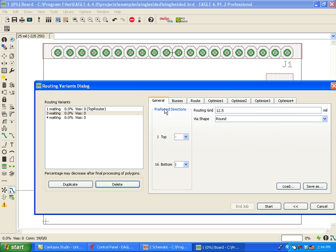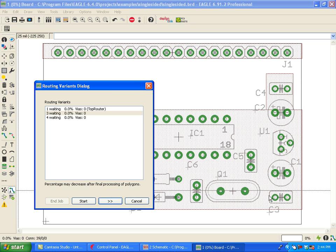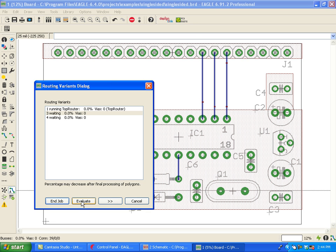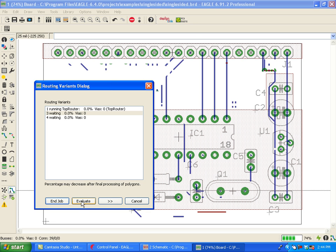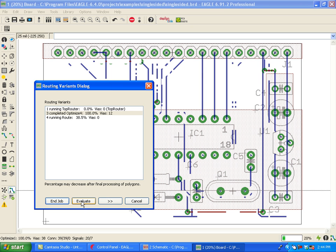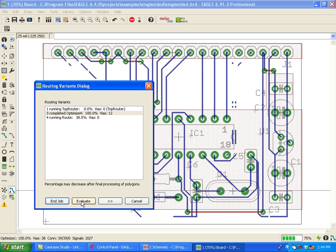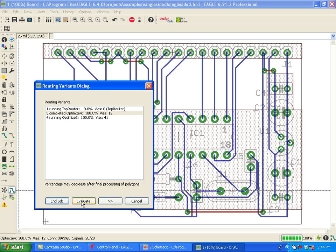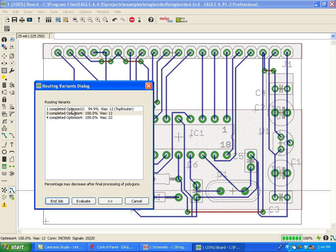So let's go ahead and run it as is. I'm going to click on Start. Okay, essentially we're going to wait until all of these finish running.